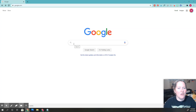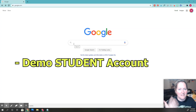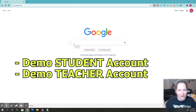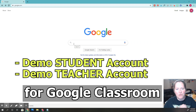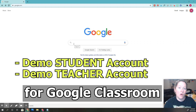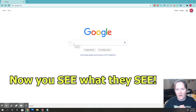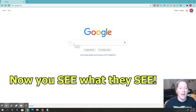I want to show you how to make a demo student account and how to make a demo teacher account, so you can see what your students see. You can also show them from their end what they're supposed to see, and if they have any questions you'll be familiar with it as well.